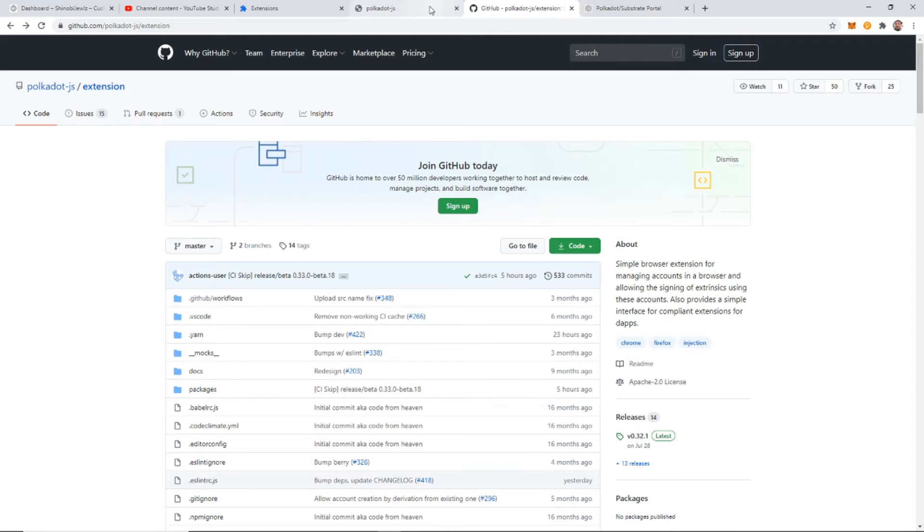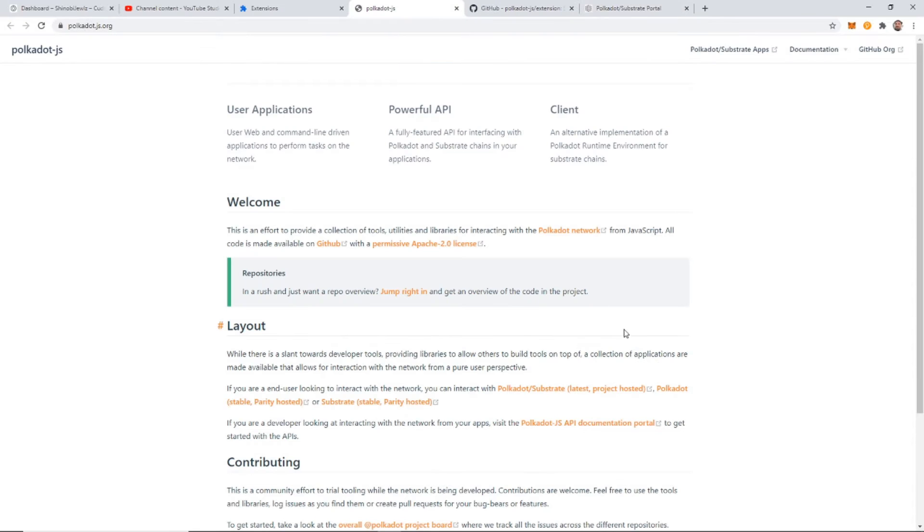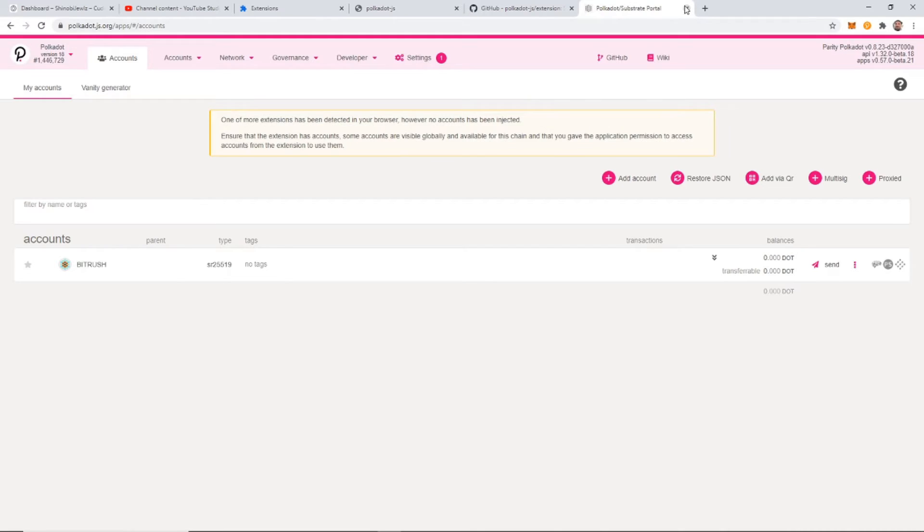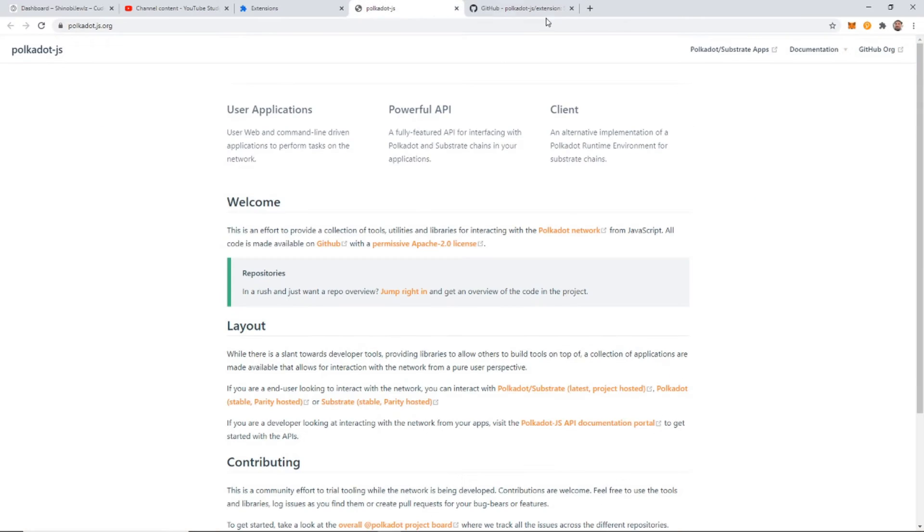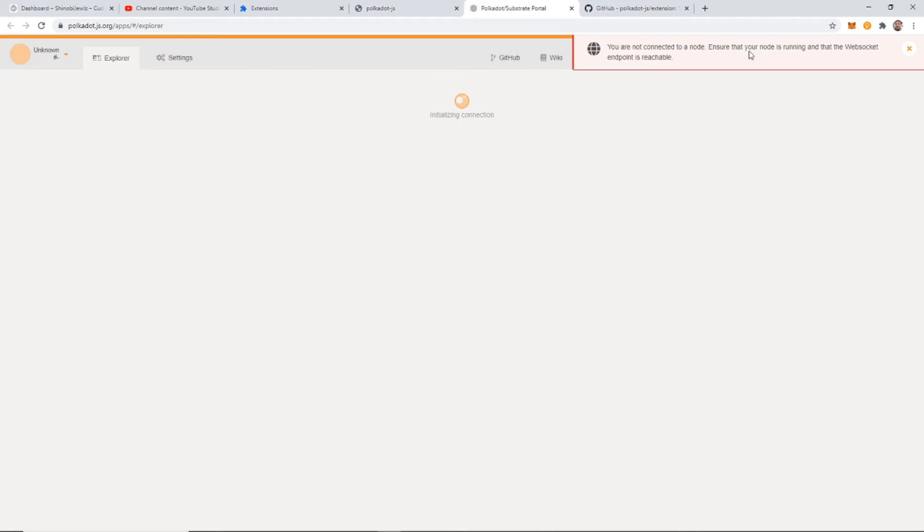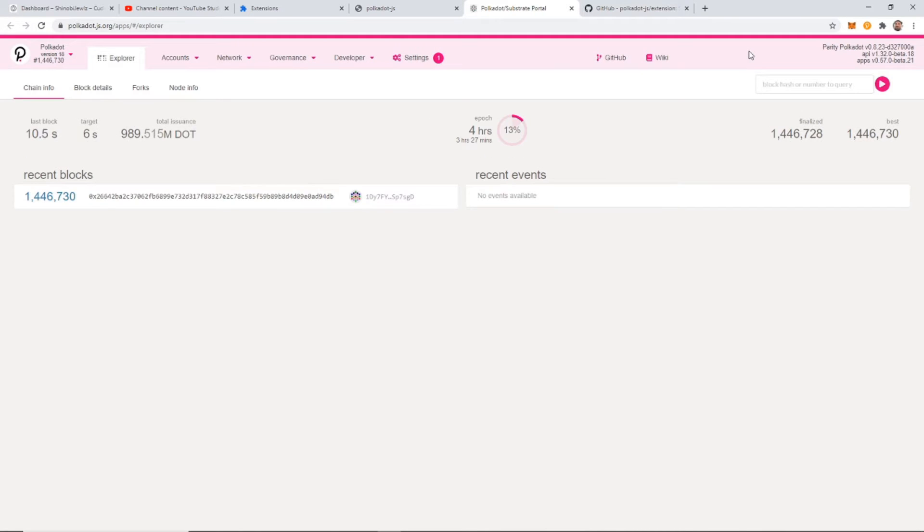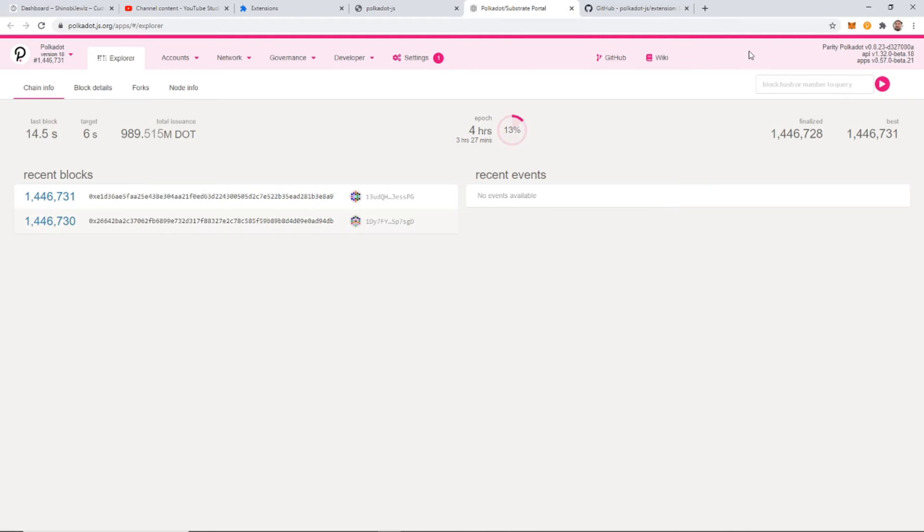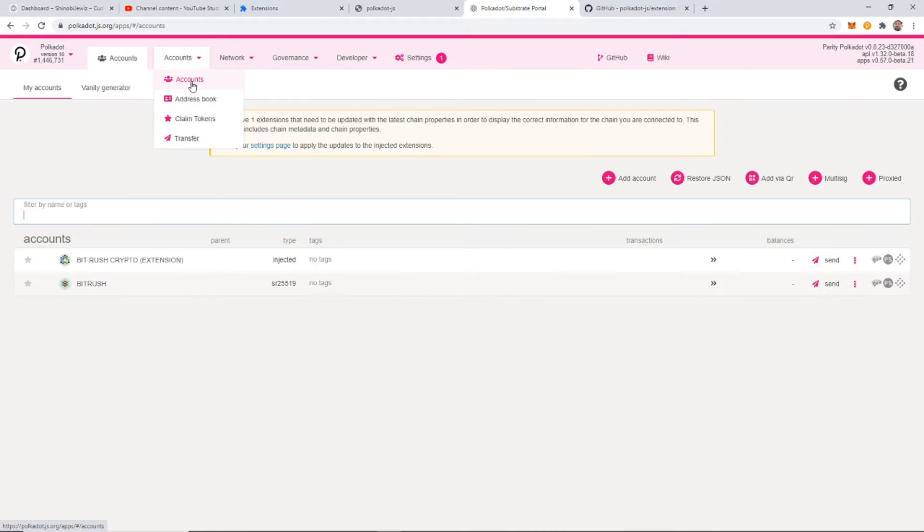Now that we have the wallet created, we can come over to our Polkadot.js. And from here, we are going to click on Polkadot slash Substrate apps. Just right there. And that's going to open up that screen you just saw before. From here, we're going to come over to accounts.